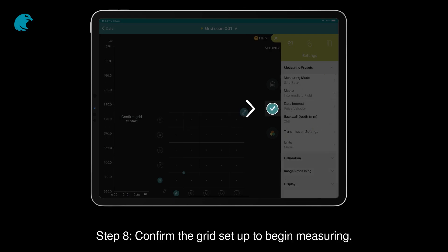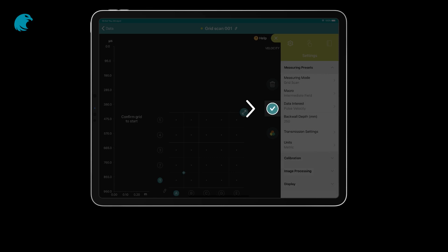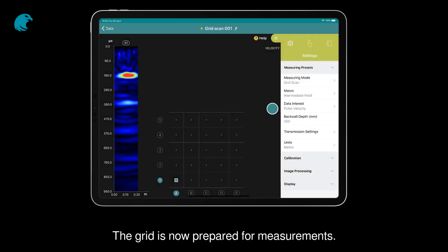Step 8: Confirm the grid setup to begin measuring. The grid is now prepared for measurements.